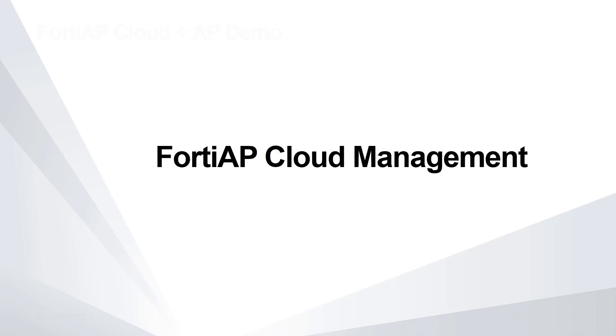This video demonstrates the basic features of Fortinet's FortiAP Cloud Management Portal. FortiAP Cloud offers simple, effective cloud management of a standalone FortiAP deployment.